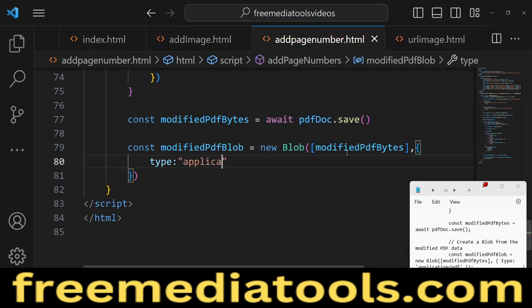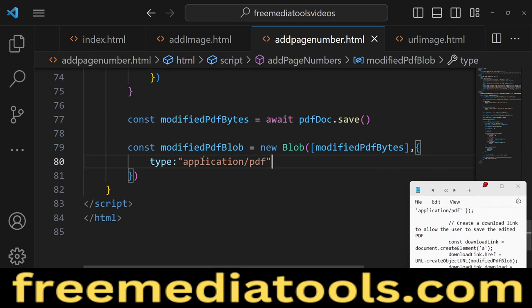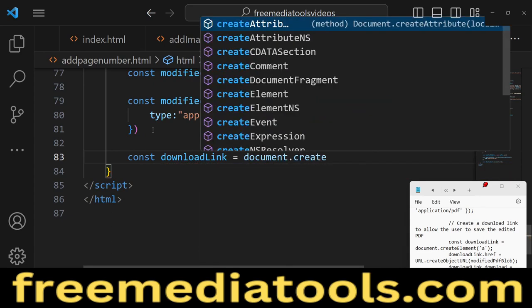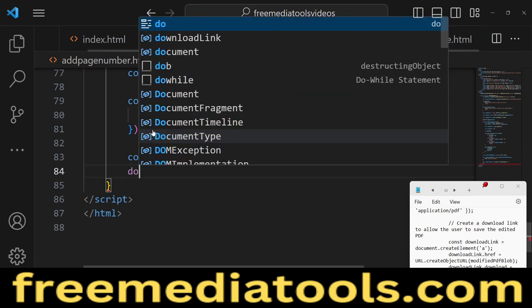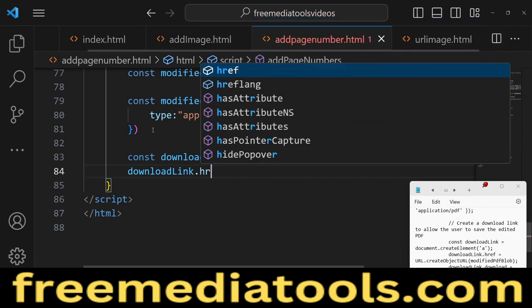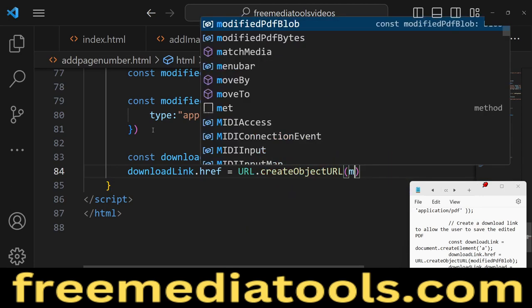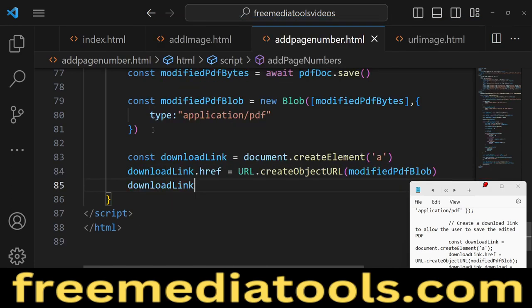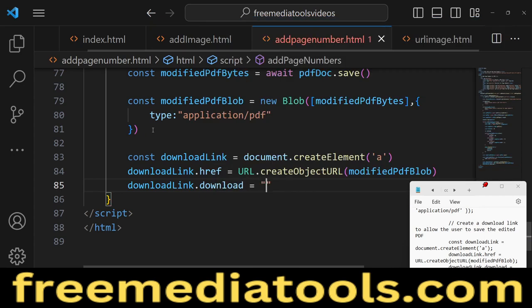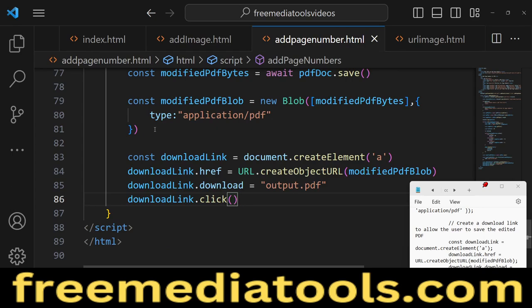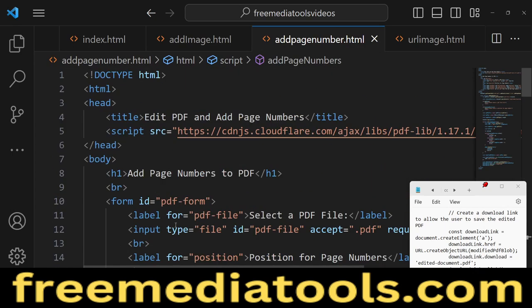The MIME type is 'application/pdf'. Create a download link using document.createElement('a'), set downloadLink.href to URL.createObjectURL(blob), set downloadLink.download to 'output.pdf', then call downloadLink.click() to trigger the download automatically. This is all the JavaScript code required for the application.